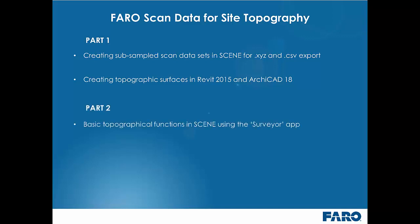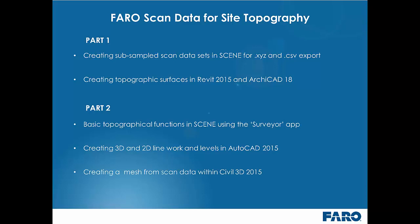I will then go through some basic topographical functions within Scene using the survey app and we will look at creating some 3D and 2D line work and spot levels in AutoCAD 2015. We will then quickly run over creating a mesh from scan data within Civil 3D 2015 and finally we will look at combining these topographical deliverables with point clouds within Revit.